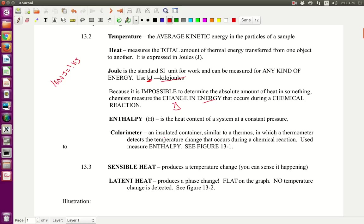Enthalpy, symbol H, is the heat content of a system at a constant pressure. We're going to be dealing with constant pressures and enthalpy. A calorimeter — which you already watched a video about — is an insulated container similar to a thermos. We're going to use two coffee cups in which a thermometer detects the temperature change, and we can use that to figure out the enthalpy inside the calorimeter.